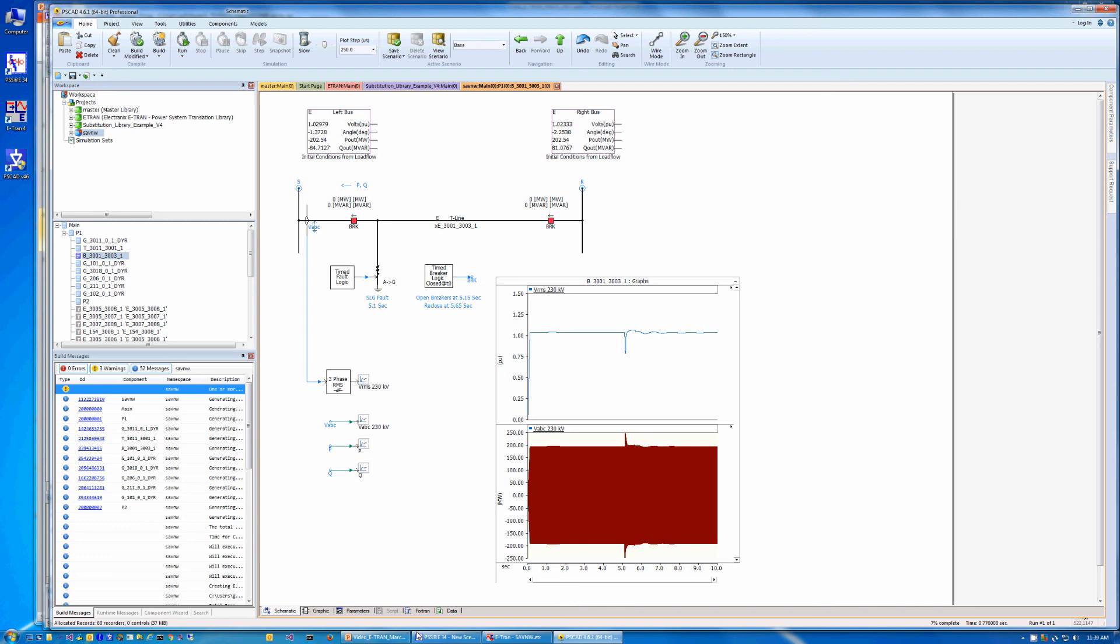Passive network equivalents or dynamic interfaces to PSSE transient stability programs are automatically created. This video demonstrated some of the capabilities of the eTRAN translation tool, which is now part of PSSE V34.